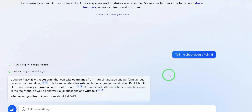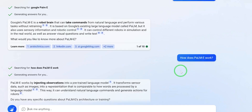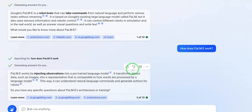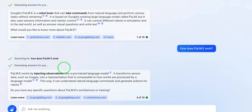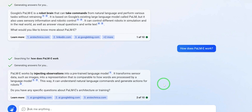I then prompted further to find out how PaLM-E actually works. It said PaLM-E works by injecting observations into a pre-trained language model. It transforms sensor data such as images into a representation compatible with how words are processed by a language model. This way it can understand natural language commands and generate actions for robots.